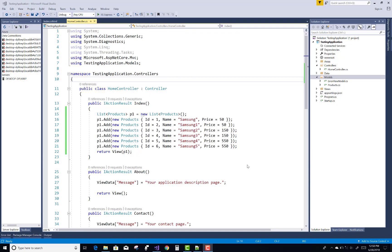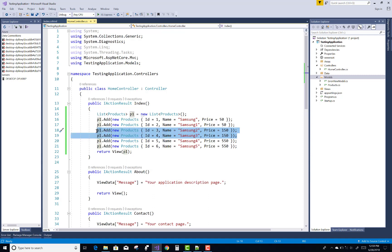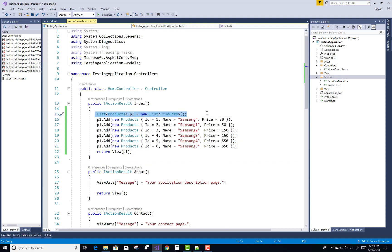Hello everyone, today I am going to show you how to change the color of a row based on conditions. Suppose a price is less than 50, then show a different color, and if the price is greater than 50 but less than 150, or equal to 150 or 200, then we can show it with a different color.